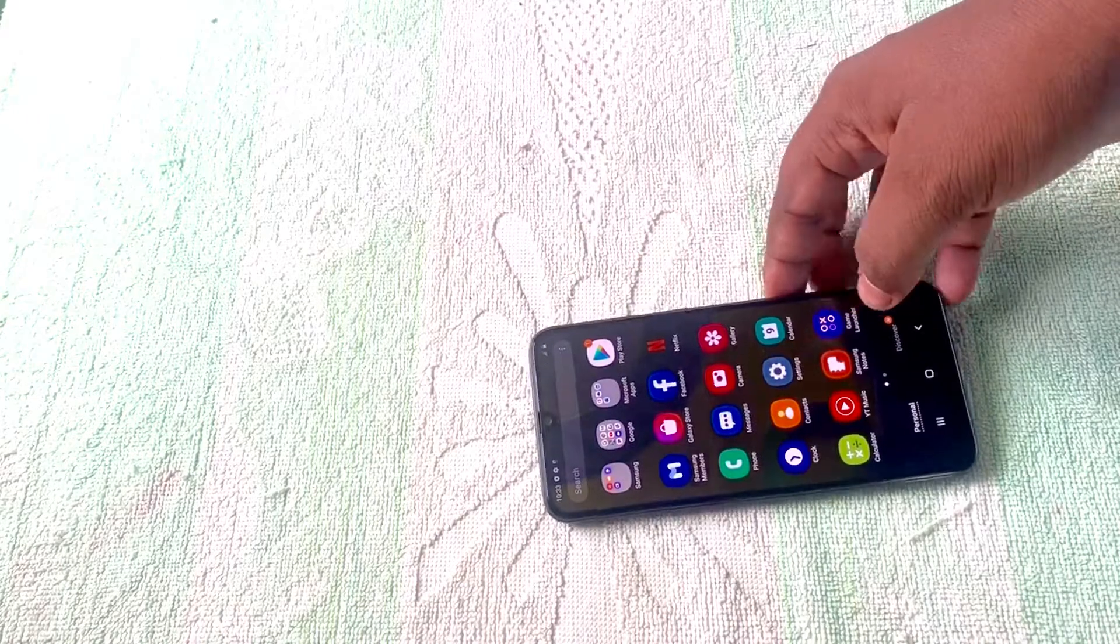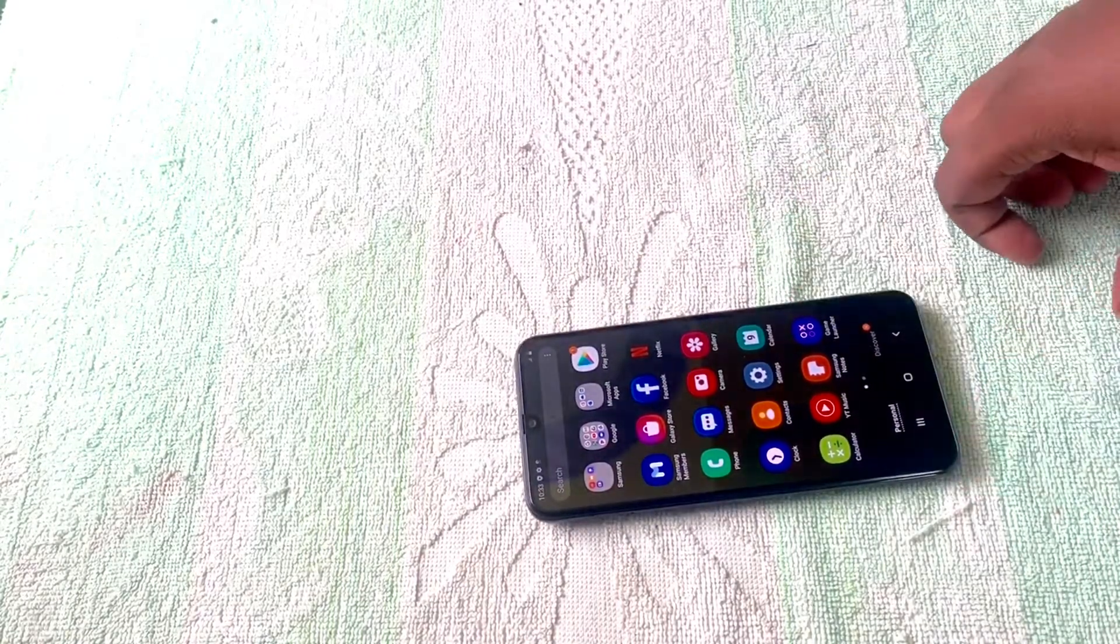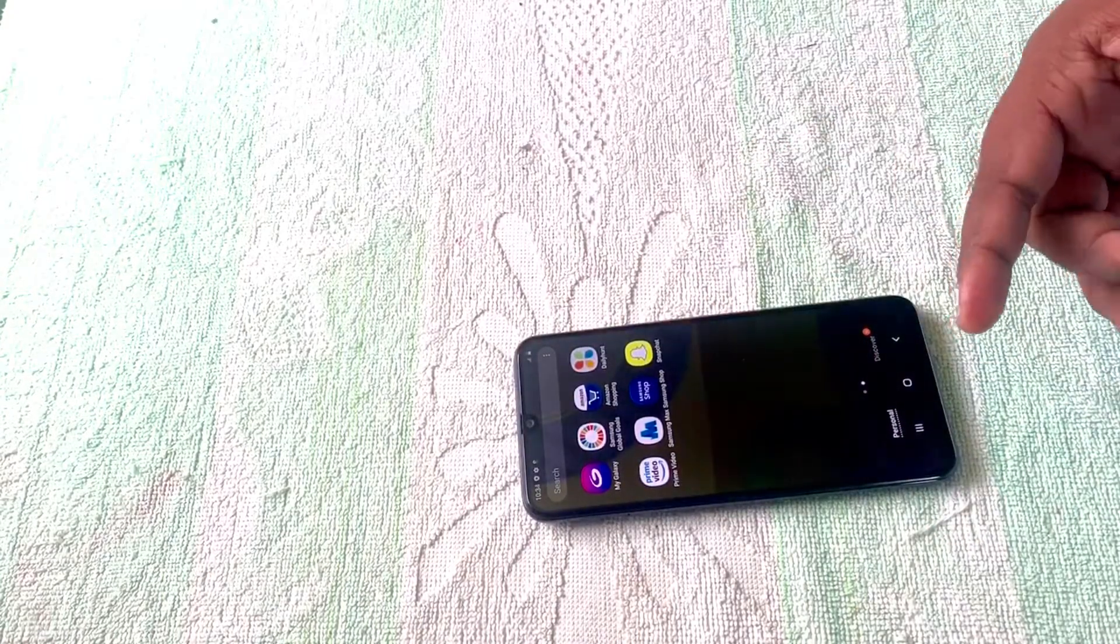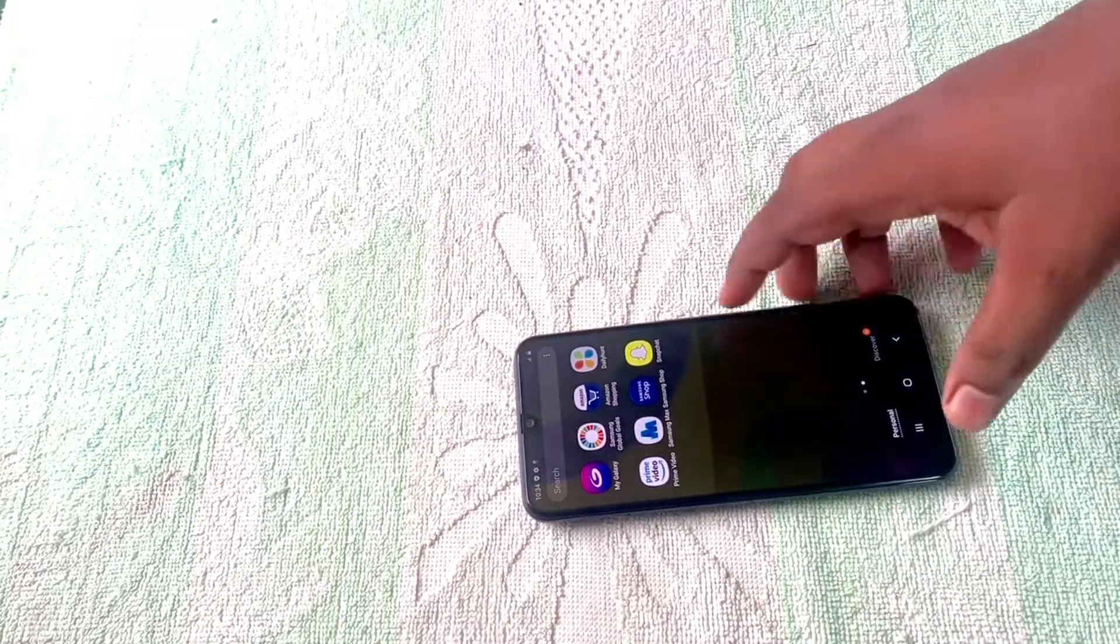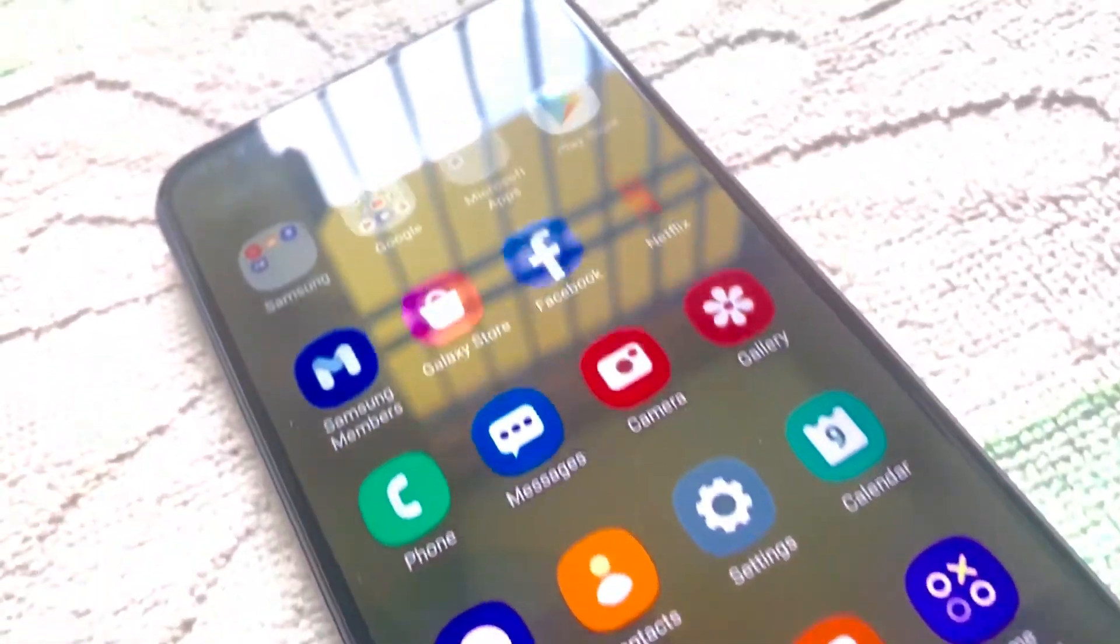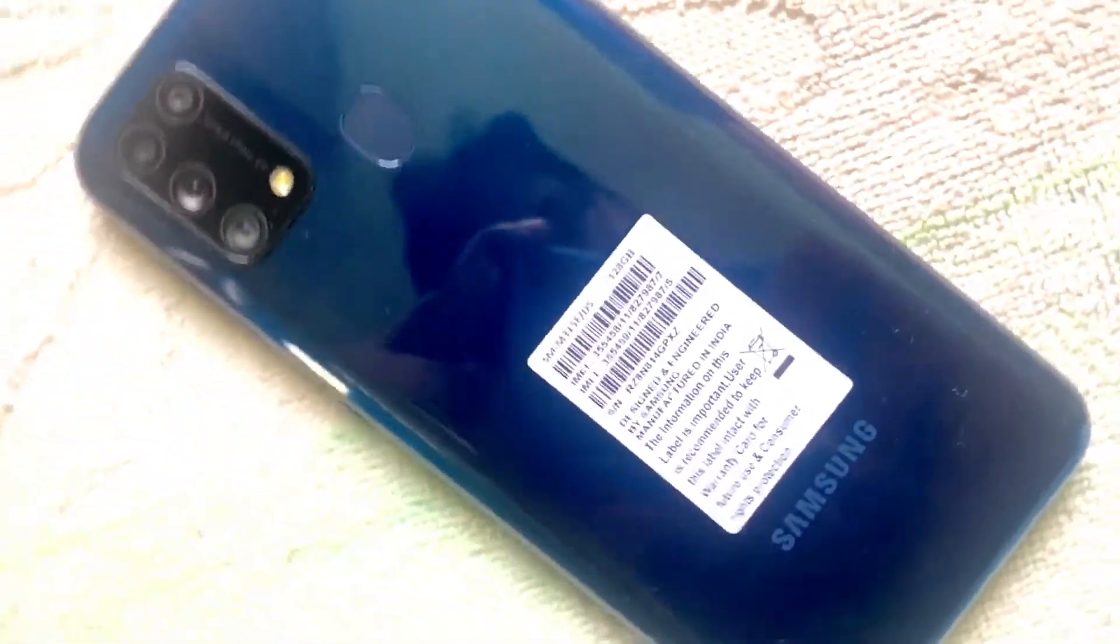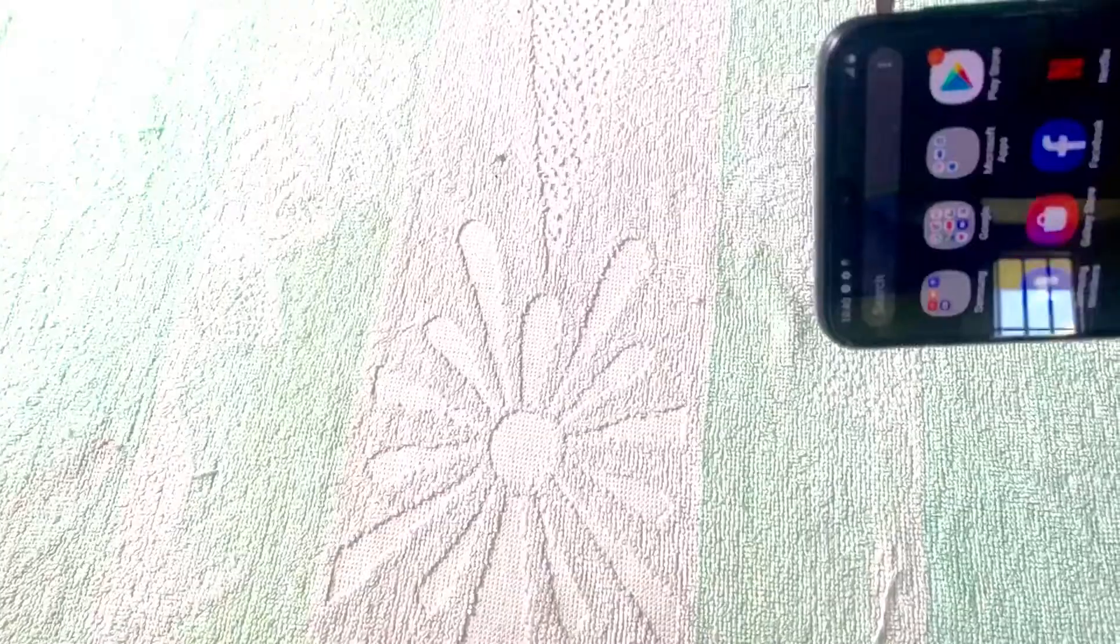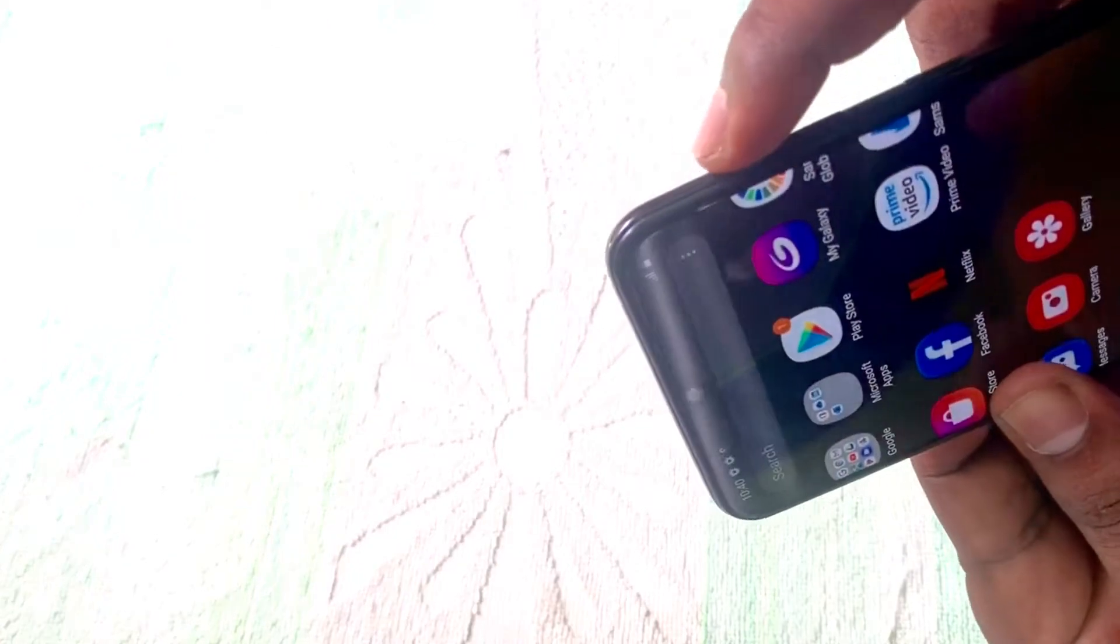It comes with 16 million color support and Android 10 operating system. It has a 2.3 GHz plus 1.7 GHz Exynos octa-core processor. This is the power lock and volume buttons. Also, this is the SIM tool here.